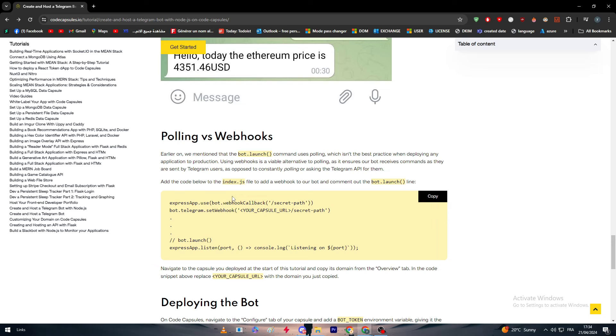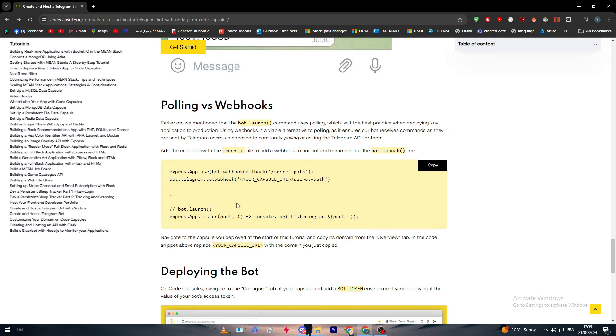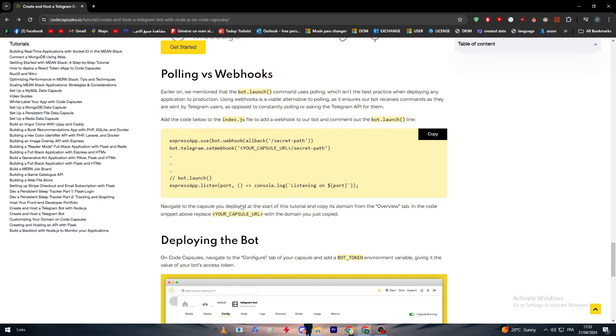As opposed to constantly polling or asking the Telegram API for them. Add the code below to index.js file to add webhook to the bot and comment out the bot.launch line.